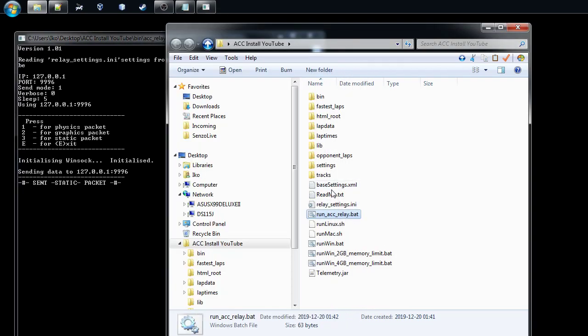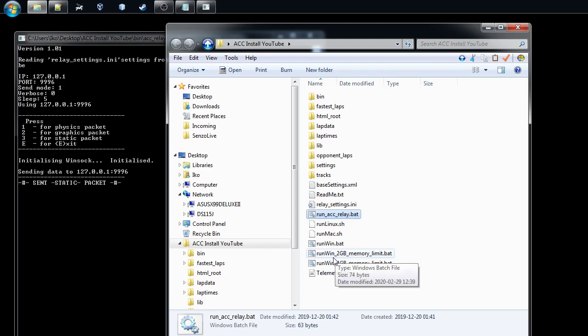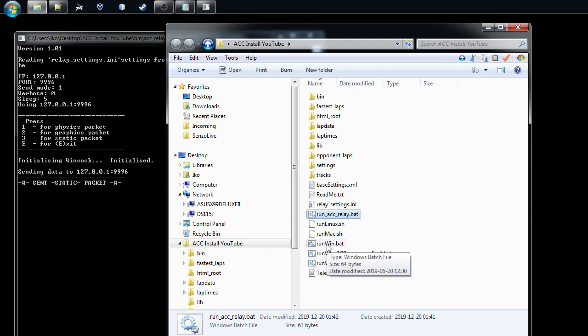What we need to do, I'm also using the ACC shared memory from ACC, so you have to run the relay which actually reads the data from the shared memory and sends it over the UDP. You could also run my tool on a different computer with all the data. In the new installation there are different bat files which you could use to run telemetry tool. One is limited to two gigabytes, one limited to four gigabytes, but I'm just taking this one which doesn't have any limitations.